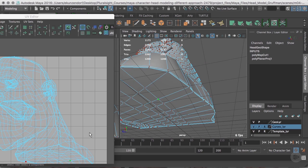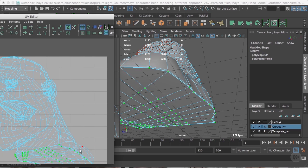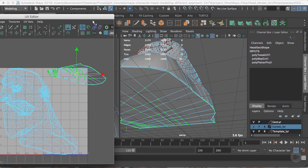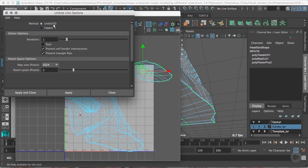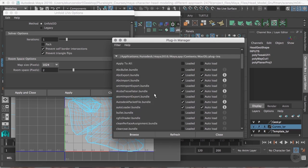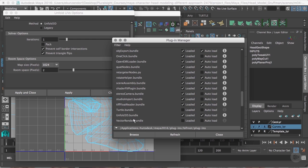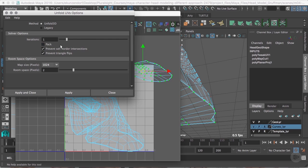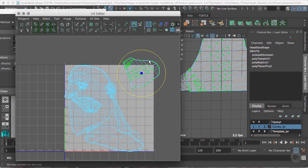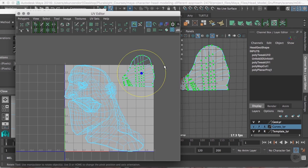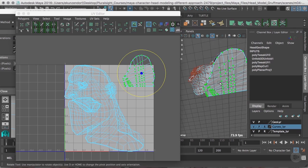I'm going to right-click and choose Shell, then move this out of the way. Now I'm going to go to Unfold. I should see the Unfold 3D method — if I don't, I'll go to Windows > Plug-in Manager and load the Unfold3D bundle. Make sure Unpack is unchecked, iterations at one, and click Apply. That gives us a shape that, while not perfect, is actually pretty good. That is the bottom of our model set up and good to go.